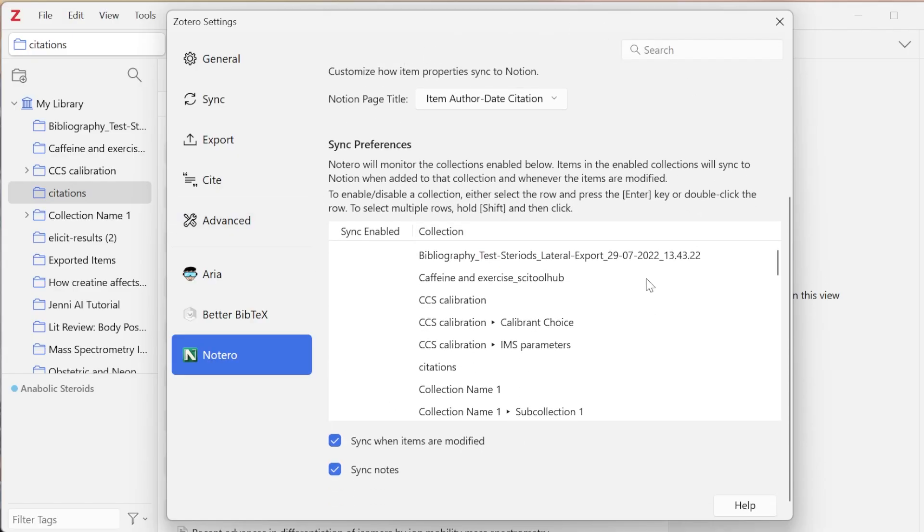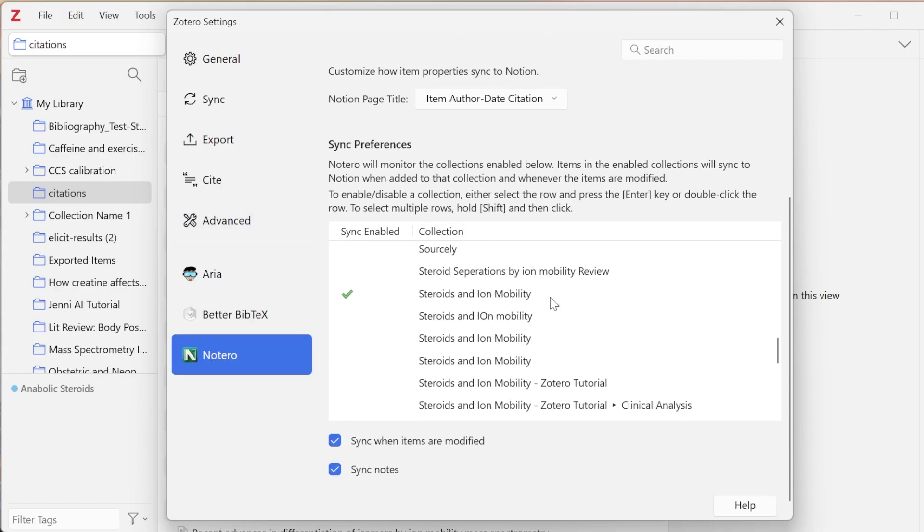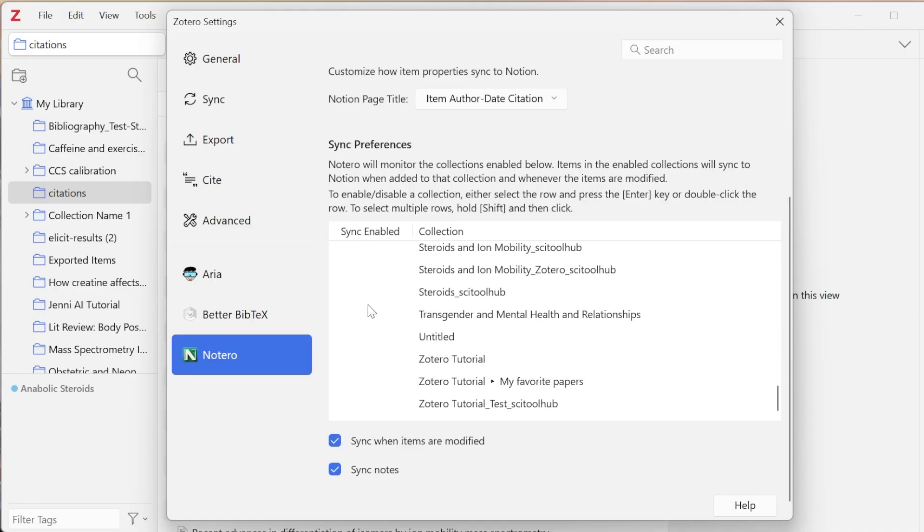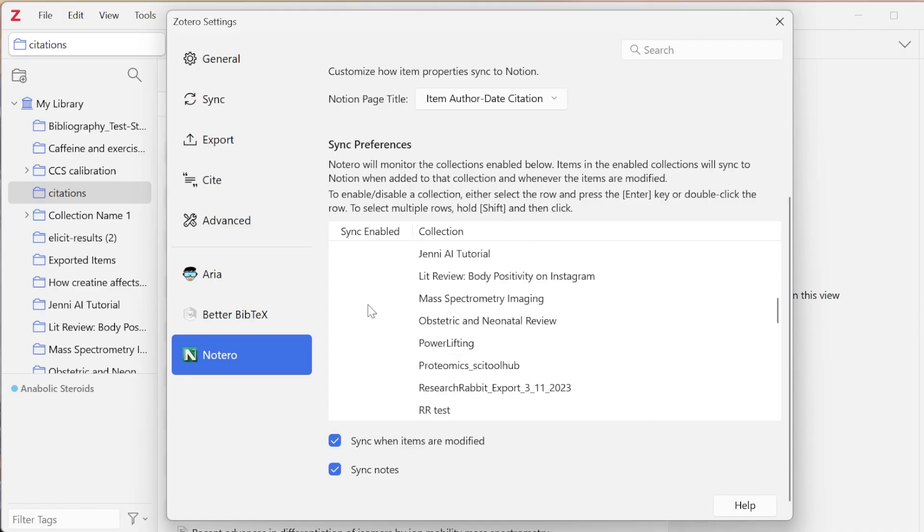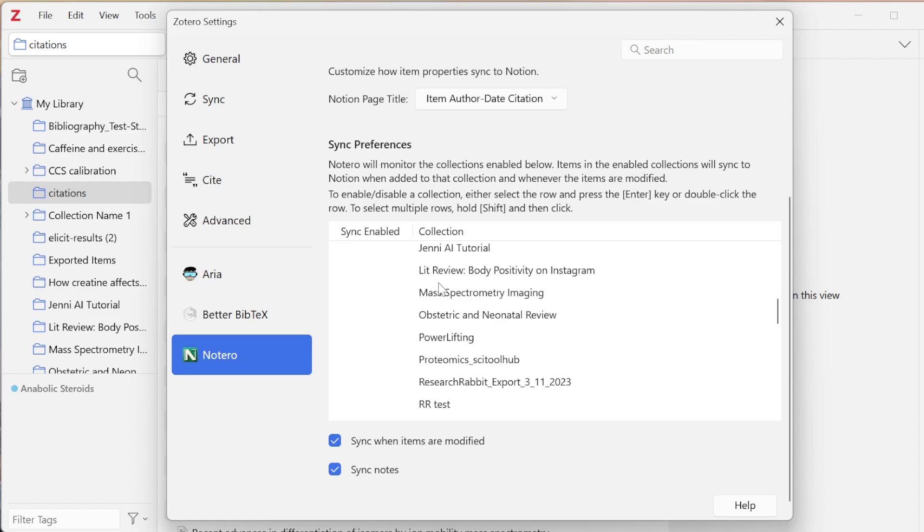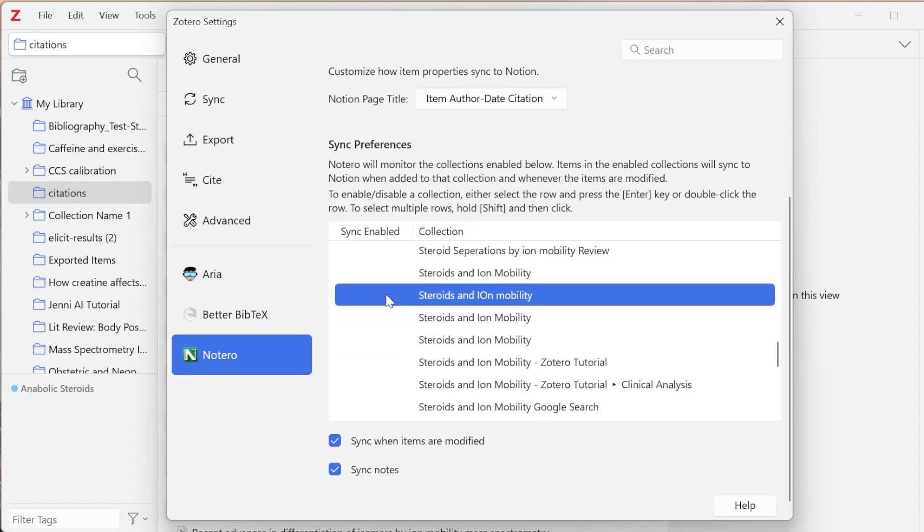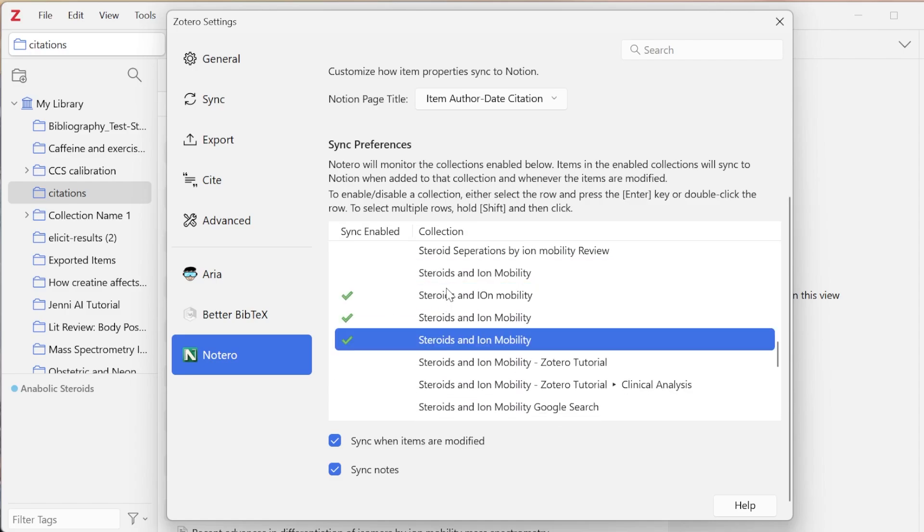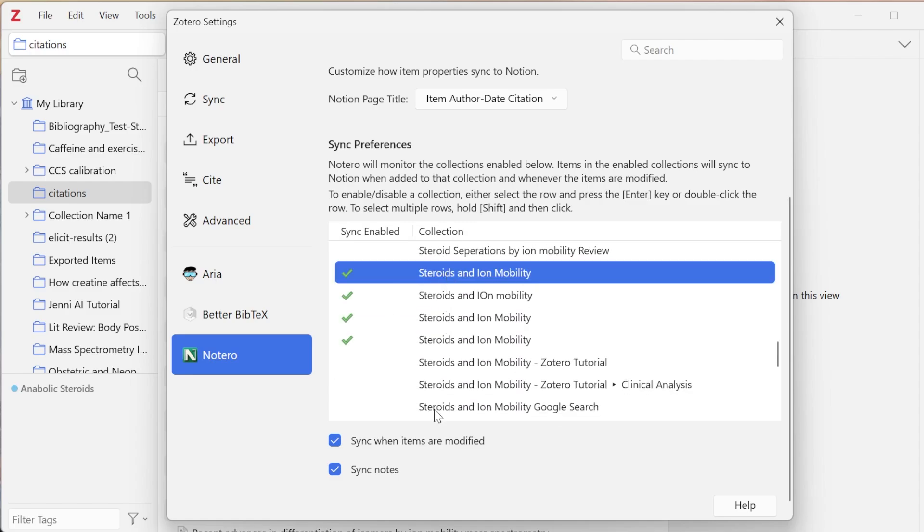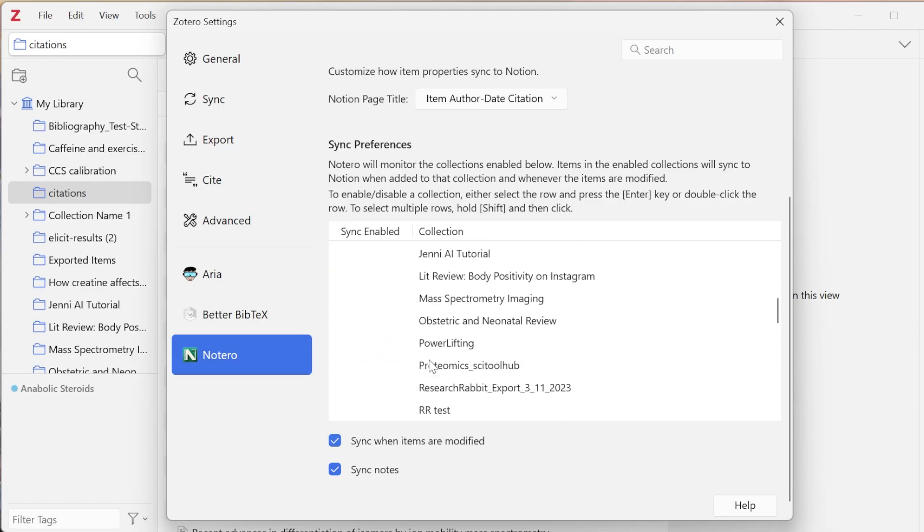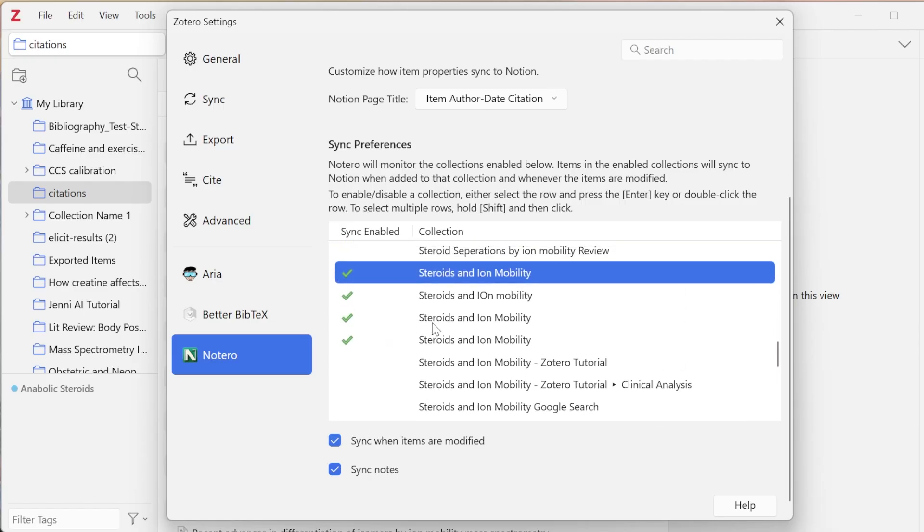The next important thing is right now you can see I have one collection checked. If I double click on this, it will uncheck it, which means even when it's updated, it's not going to send anything to Notion because I haven't allowed the sync to be enabled. What I would need to do is double click, even if you're wanting multiple, you can double click the multiple that you want. Then I can say sync when items are modified.